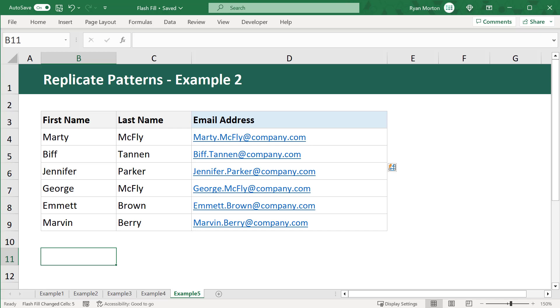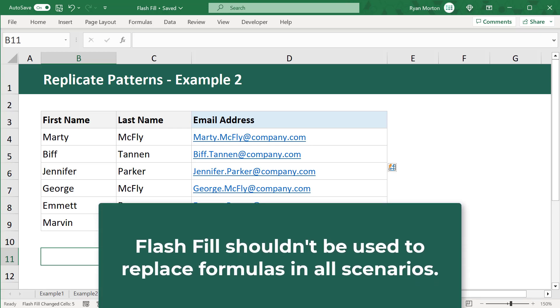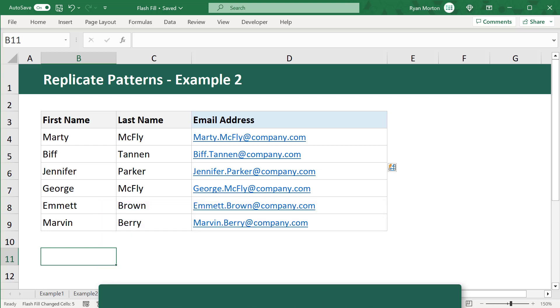Now before I conclude this video, I just want to point out that Flash Fill shouldn't be used to replace formulas in all scenarios. For instance, if you want the final values to update or change dynamically when the original data changes, then you need to use a formula instead.